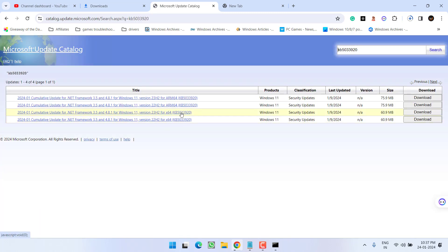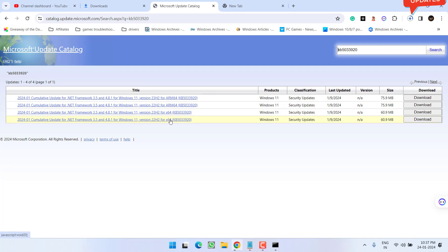And here is the updates available right in front of you. Depending upon the type of versions you have 23H2 or 22H2, click on the option download over here to download these updates. Like I have Windows 11 version 22H2, so I will go ahead and download these updates.